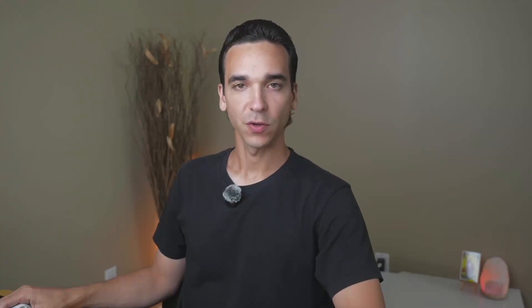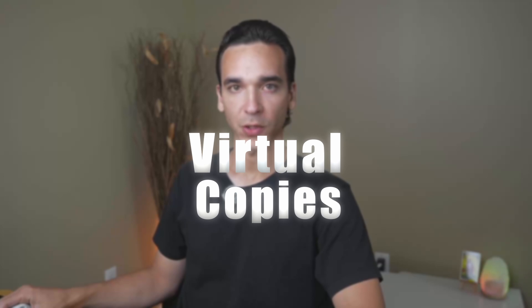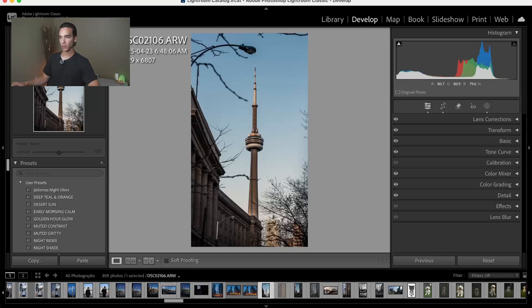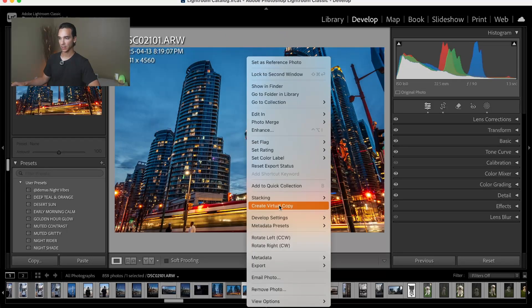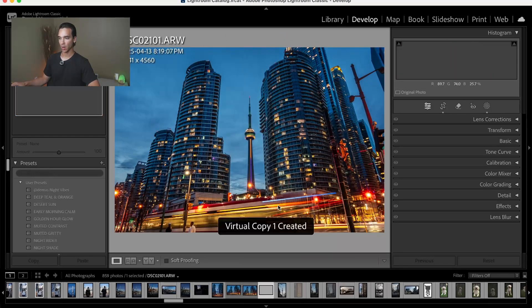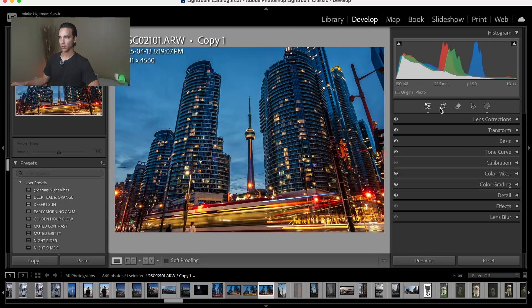Tip number four is to use virtual copies to create multiple versions of your image. Whether you need different crop ratios for different platforms, or you want to experiment with different edits on the same photo without affecting the original. You can create a virtual copy by selecting the photo you want to create it on, right clicking, and select create virtual copy. From here you can crop or make further adjustments that best suit you.